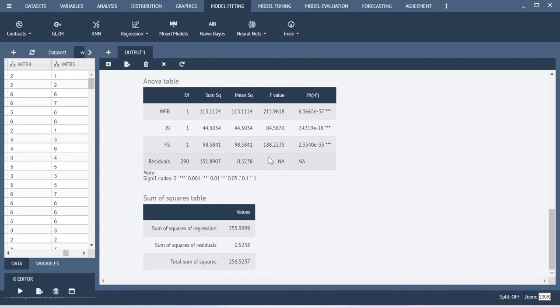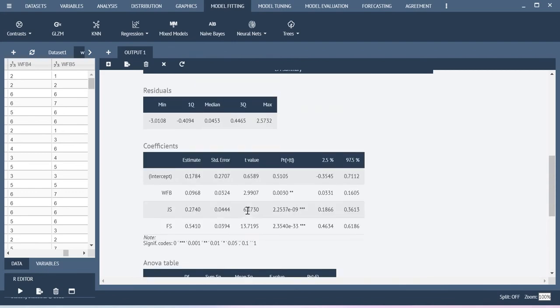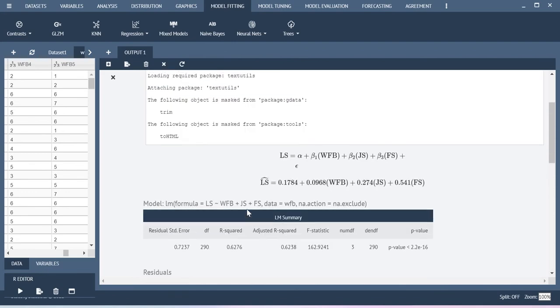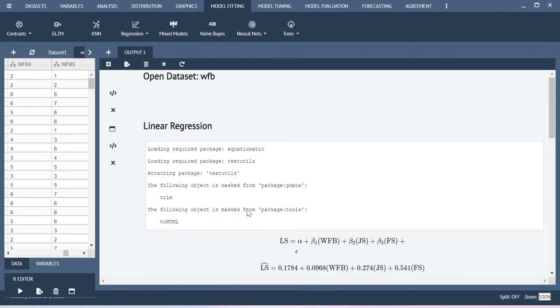This is the overall model fit summary under the ANOVA table. This is how you can also run the analysis.